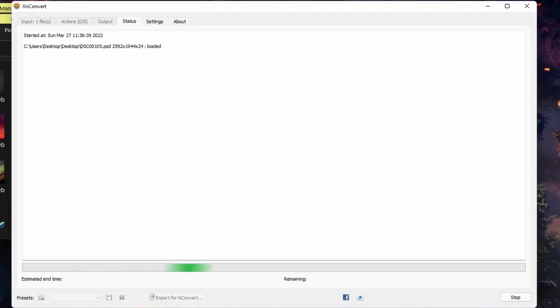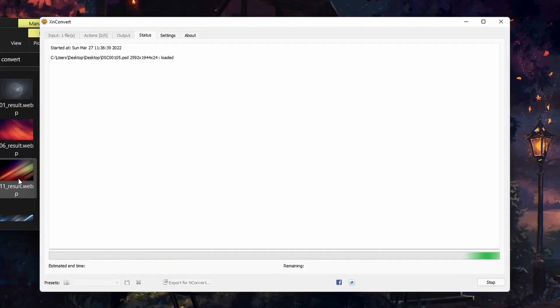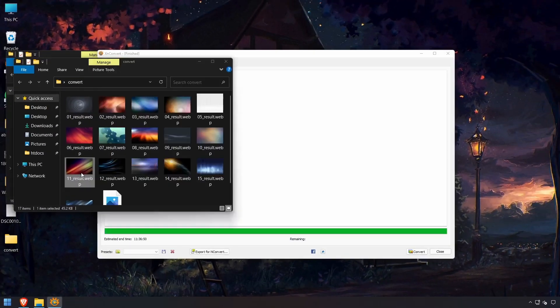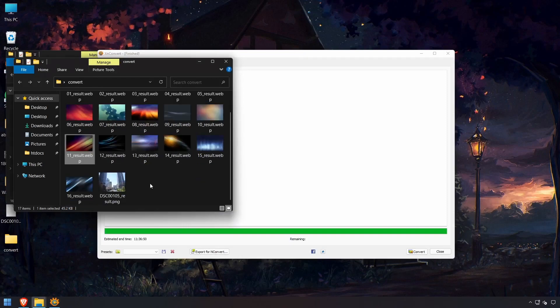And this will convert that PSD into a PNG. It's complete. And we have our PNG image.